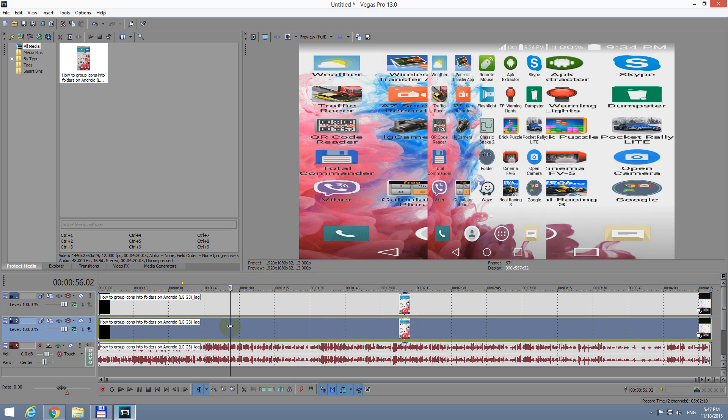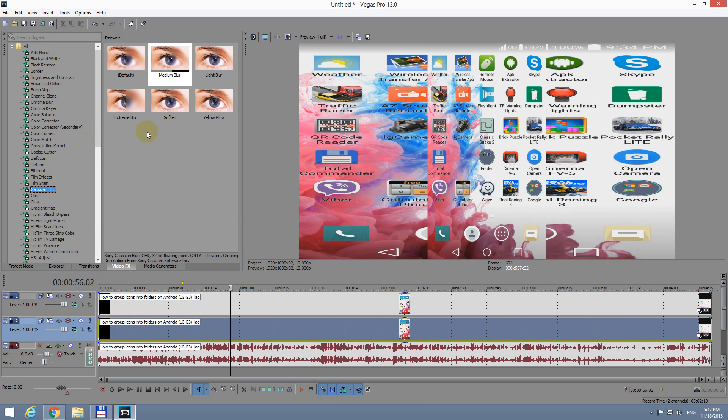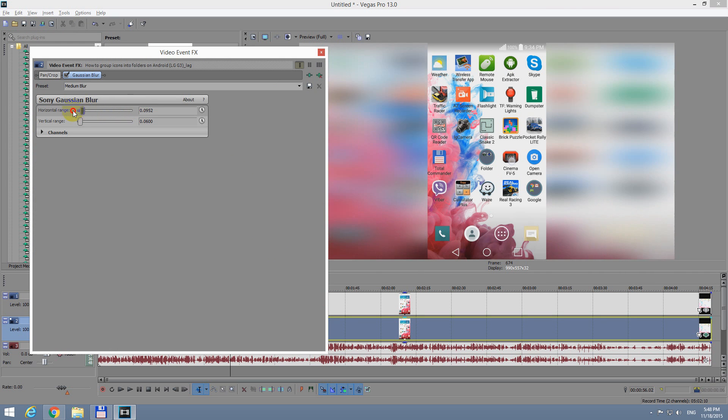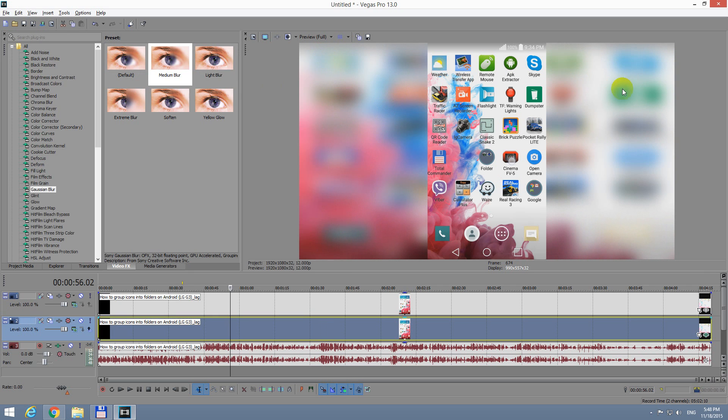So let's go to Video FX here and search for Gaussian Blur. Let's try Medium Blur and drop it onto the lower video track. And you can adjust it from here if you want another value. Let's copy that one and you can adjust it. Okay, let's paste it back.